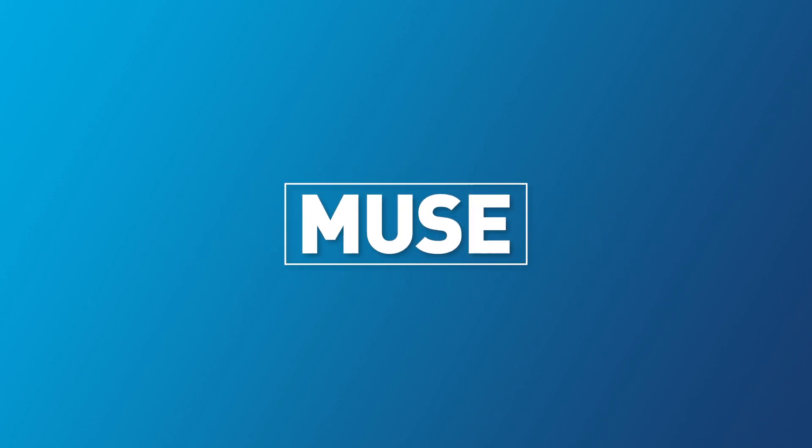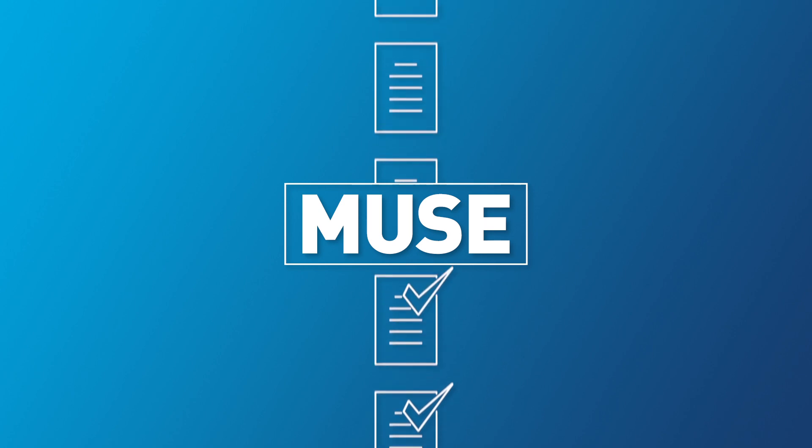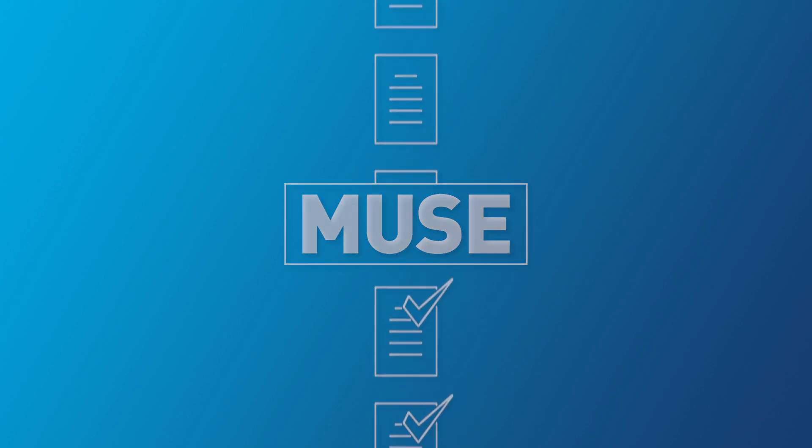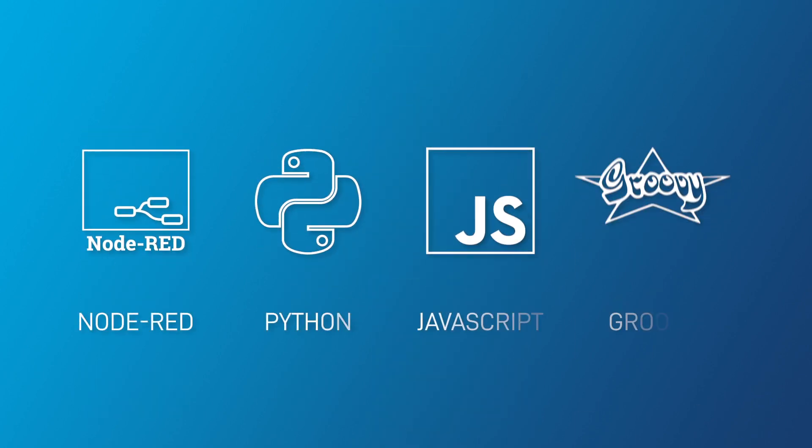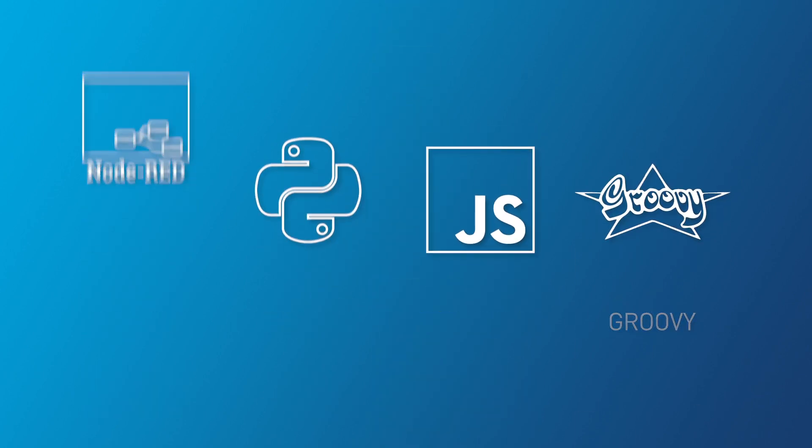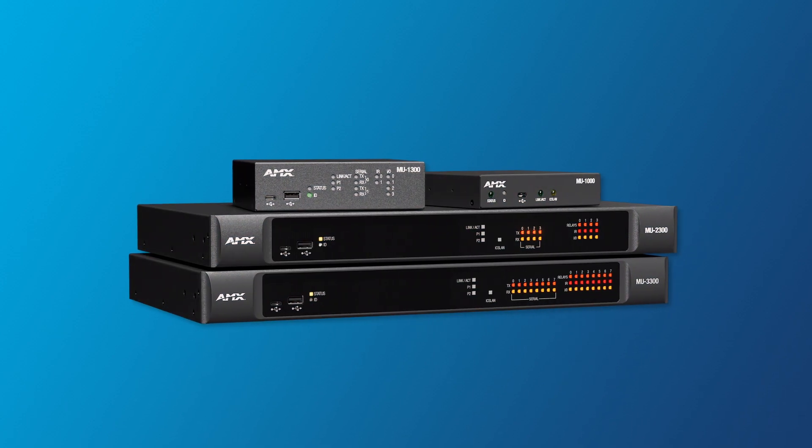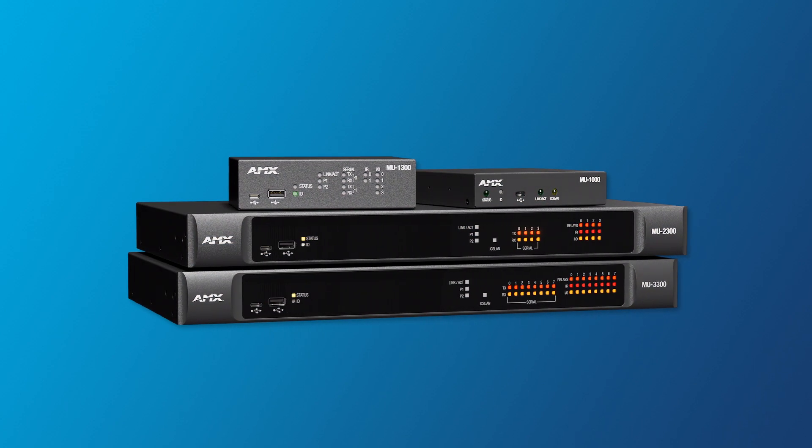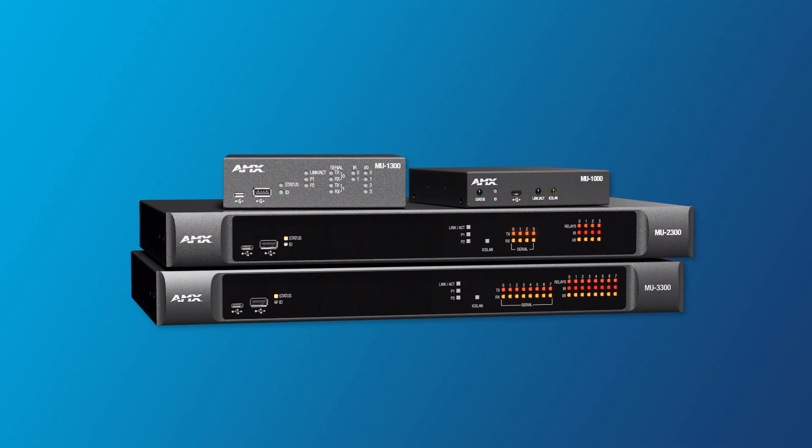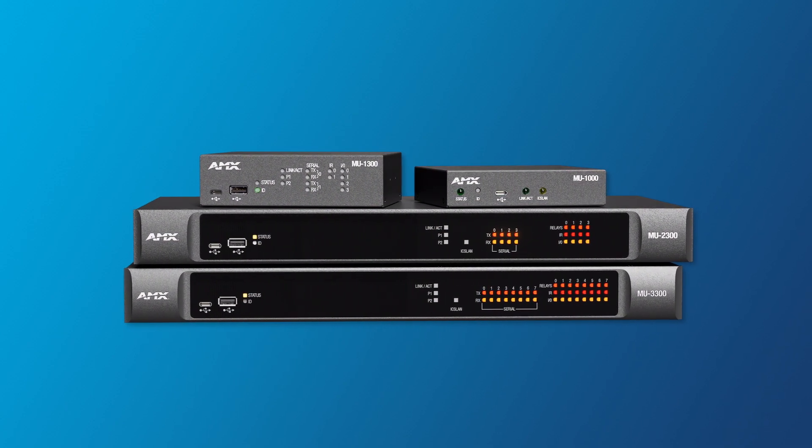Run any number of simultaneous scripts with mass deployment. Multiple technologies executing side-by-side. All running on AMX hallmark powerful, reliable, and secure hardware.